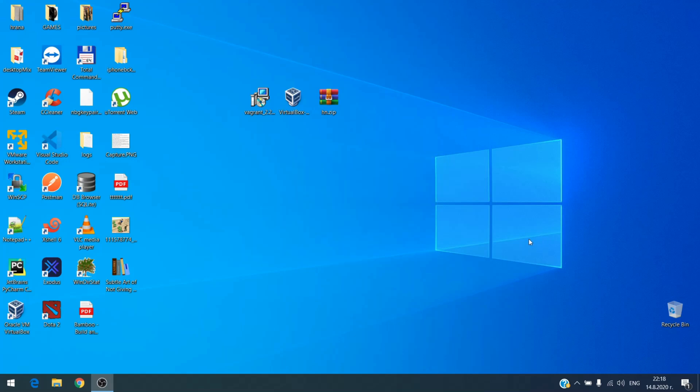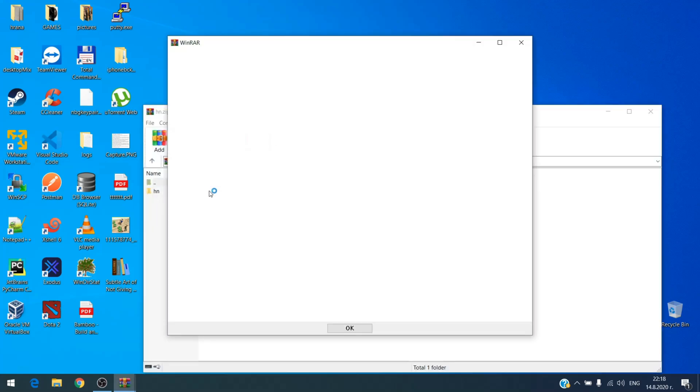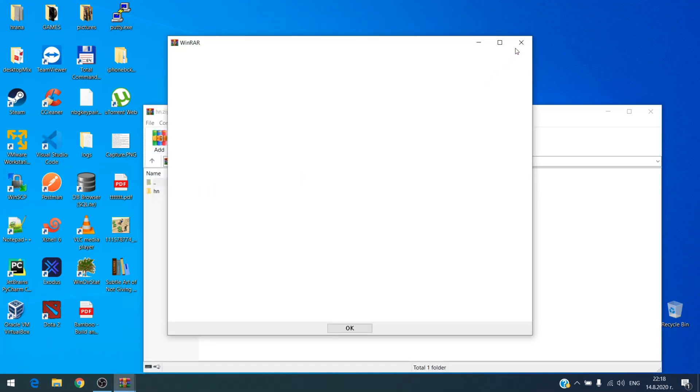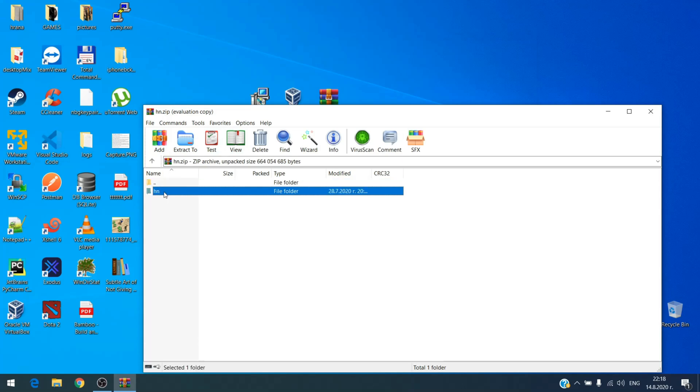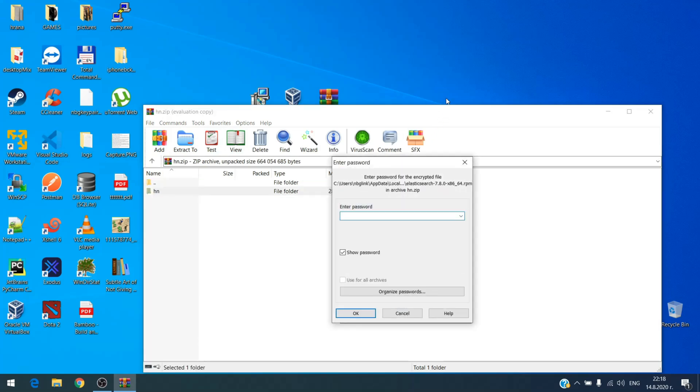Now I will unarchive this zip archive. I'll do it on the desktop. The password for the archive is one two three.